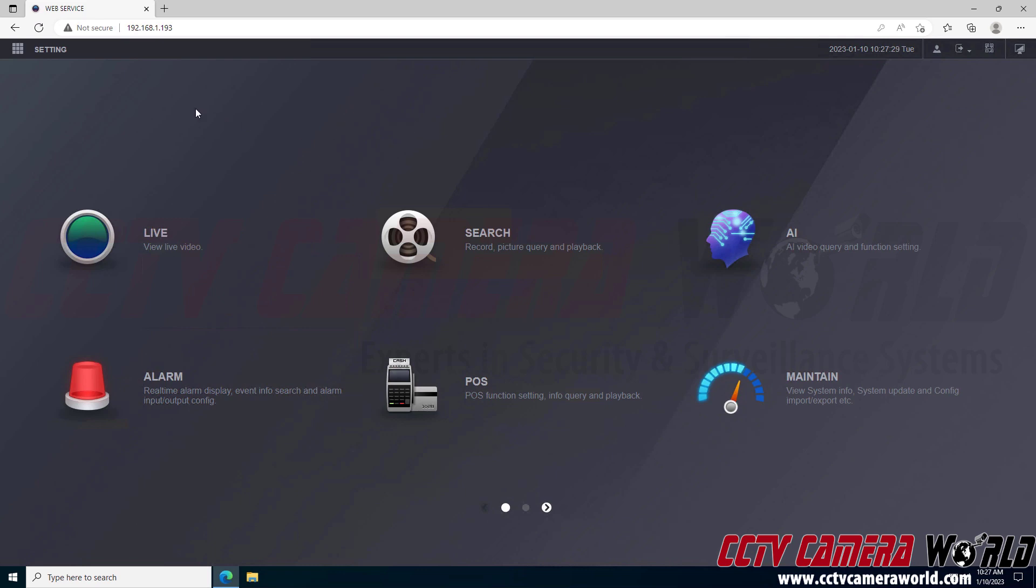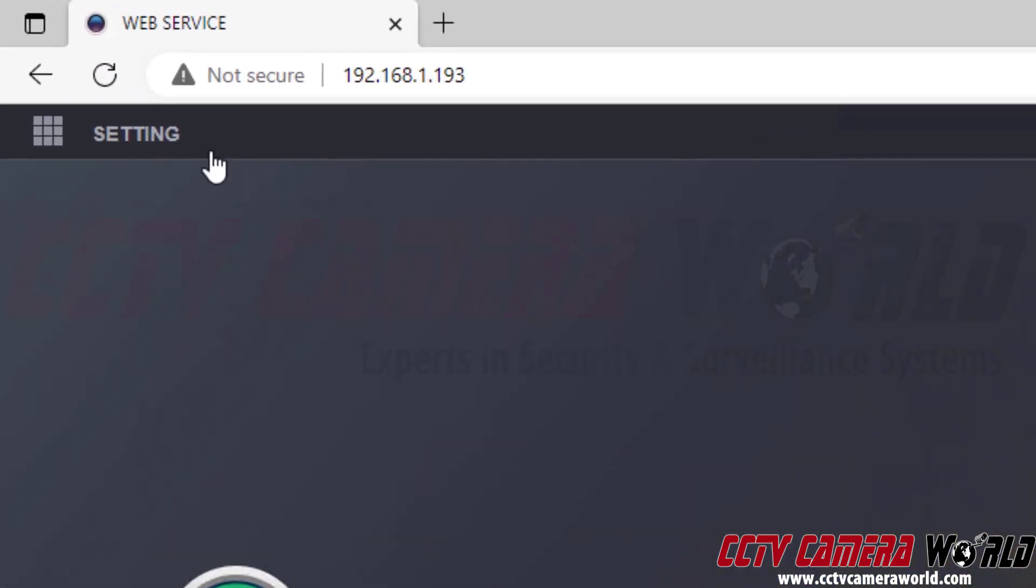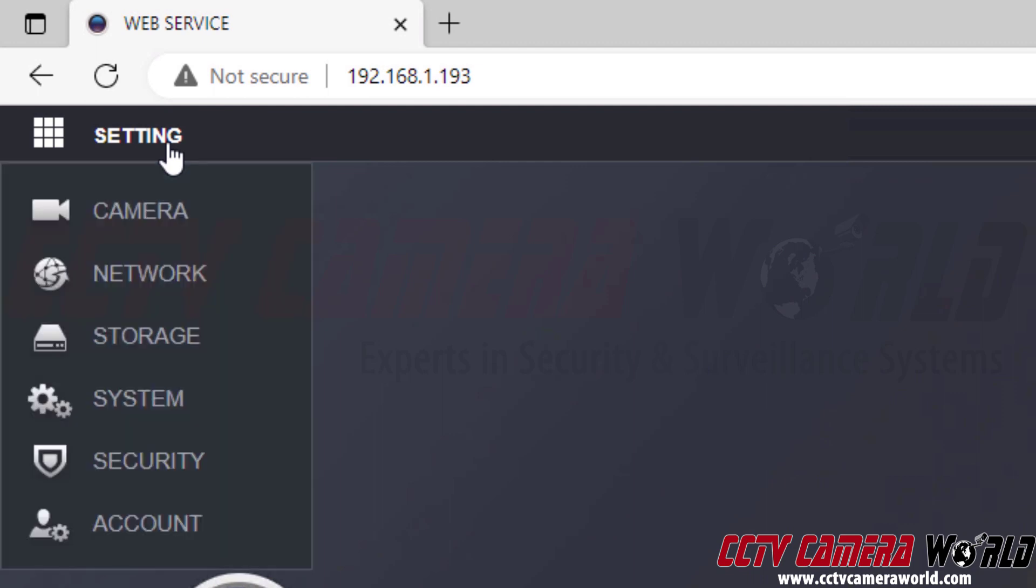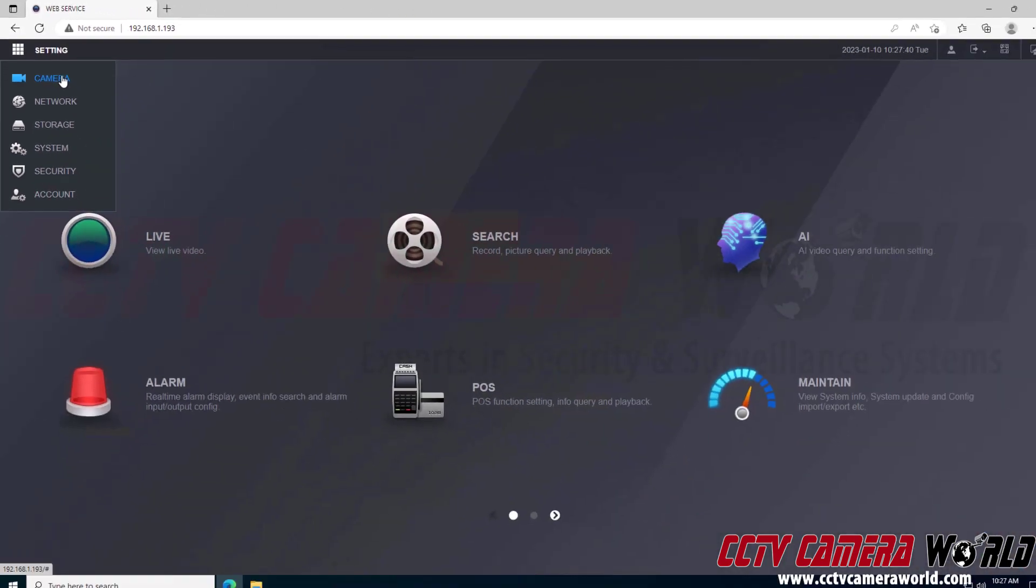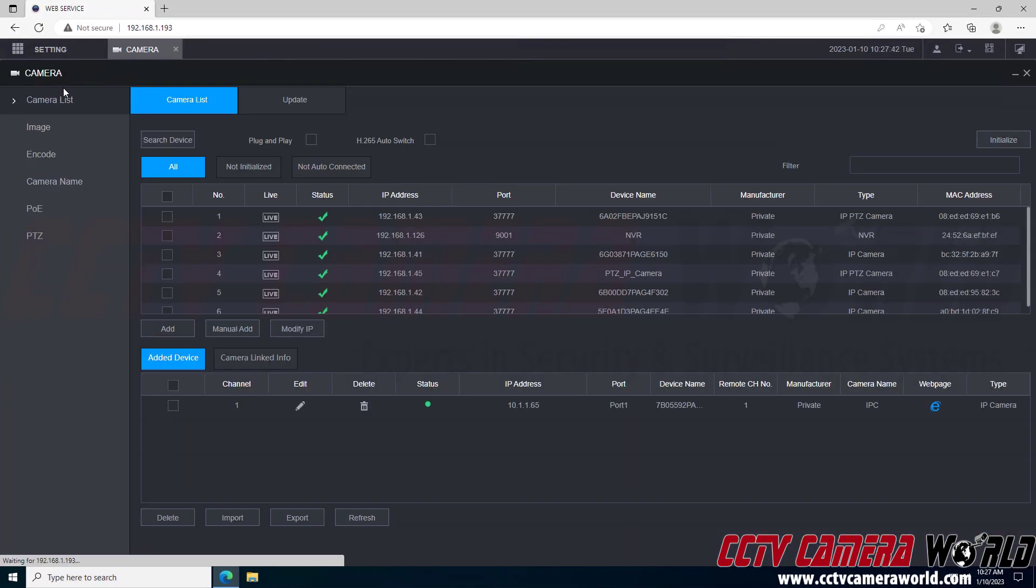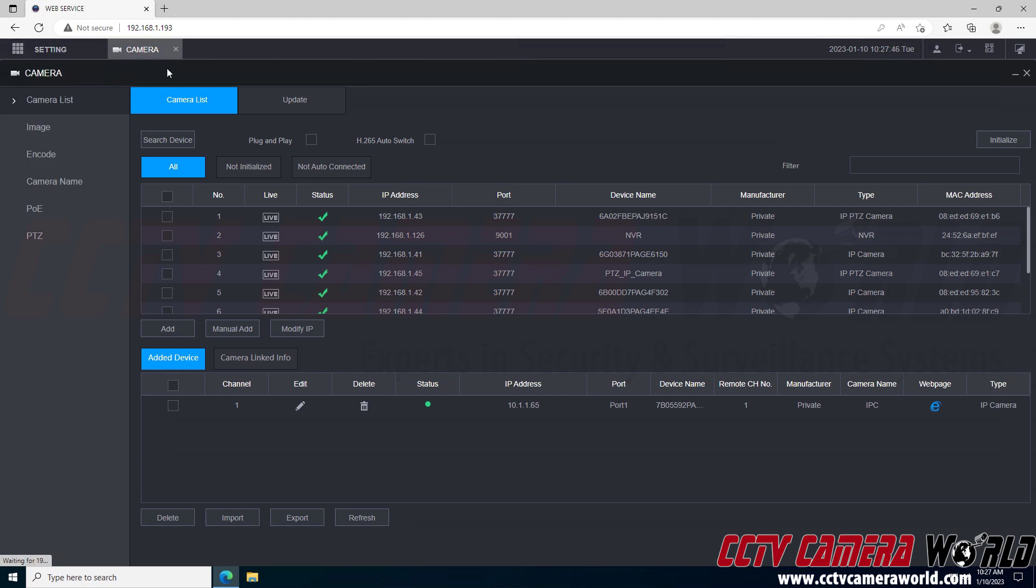To get to a camera that's connected to my NVR, I'm going to go to the setting button at the top left hand side. It's going to bring down a menu and then I'm going to click the camera button. This is going to take me to the camera menu. I clicked the setting button and went to camera. It opened up this camera tab that I'm in now.